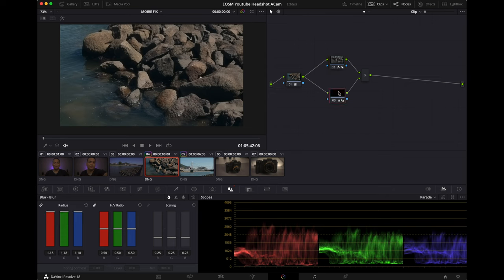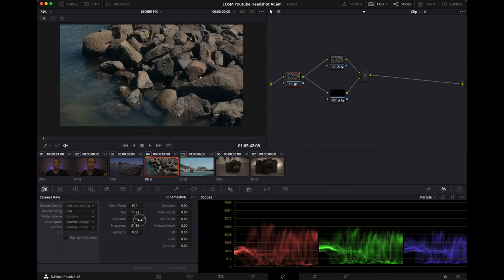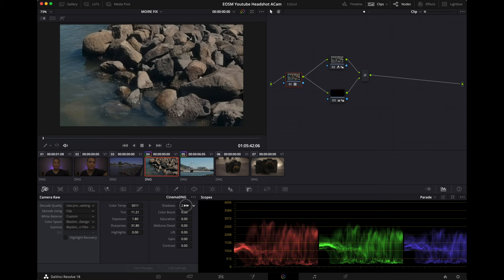Maybe we could tap a little bit the exposure, maybe the shadows a little bit. There we go, now we have this nice clip.